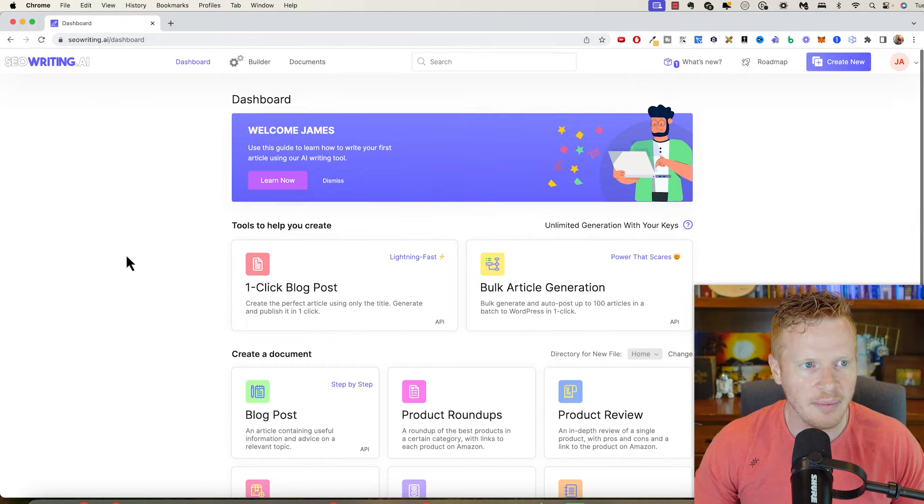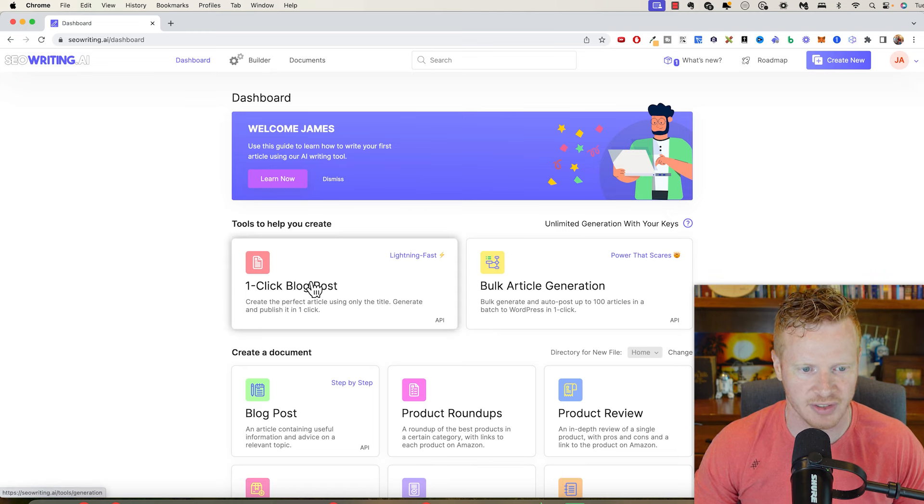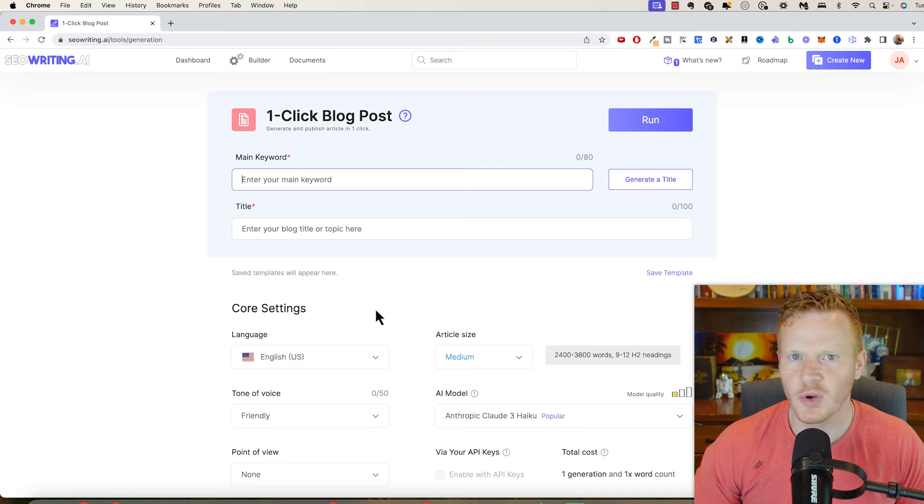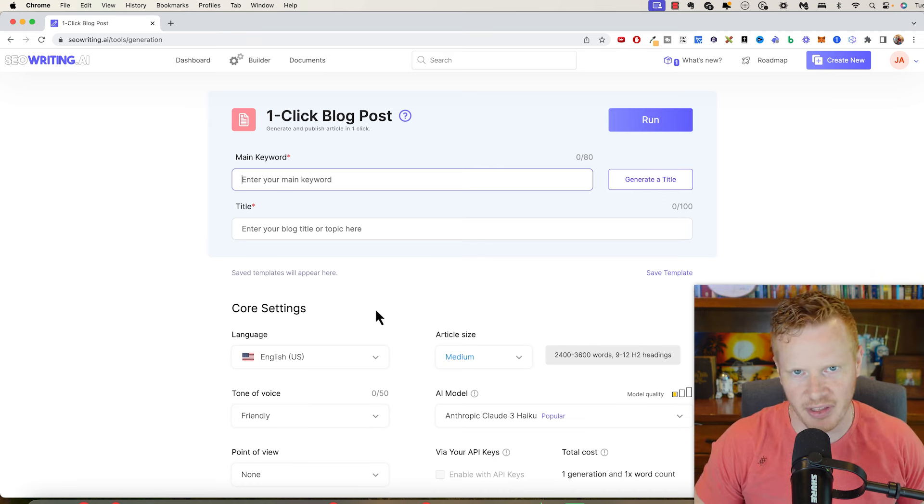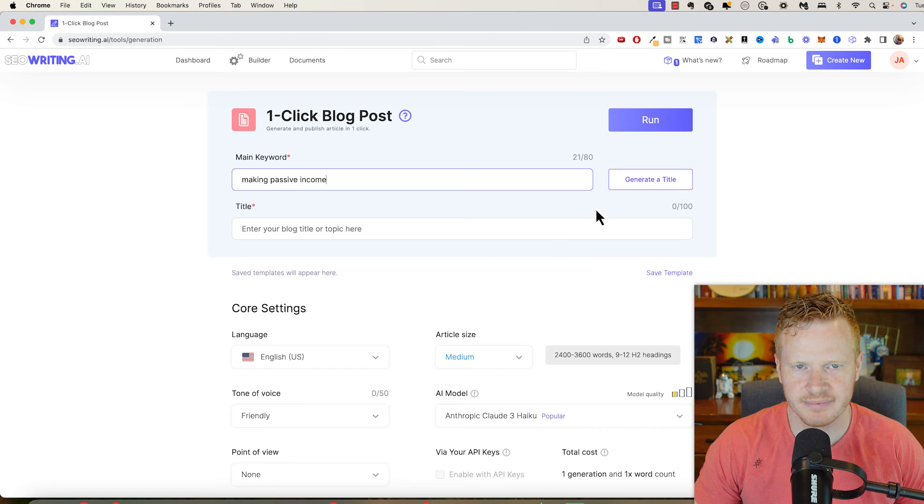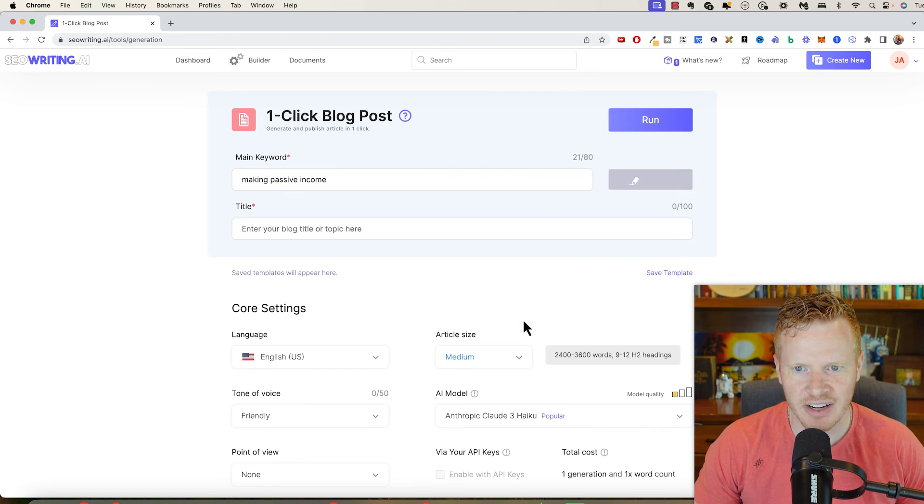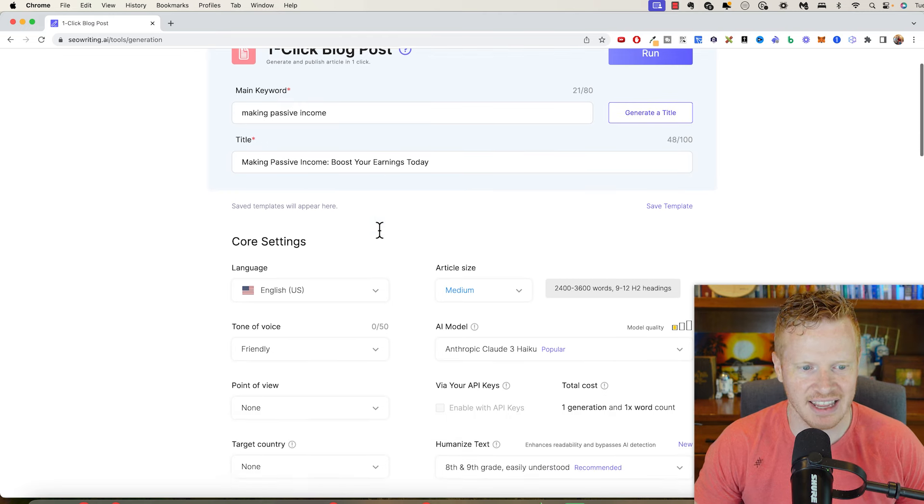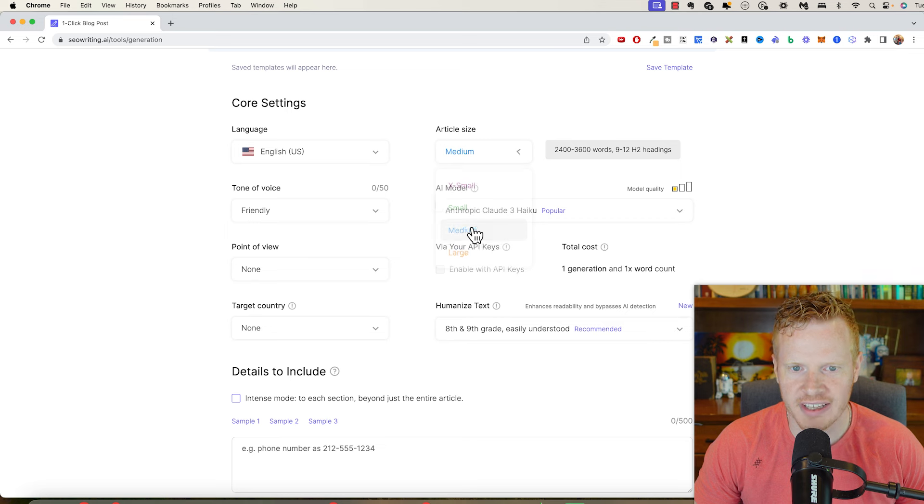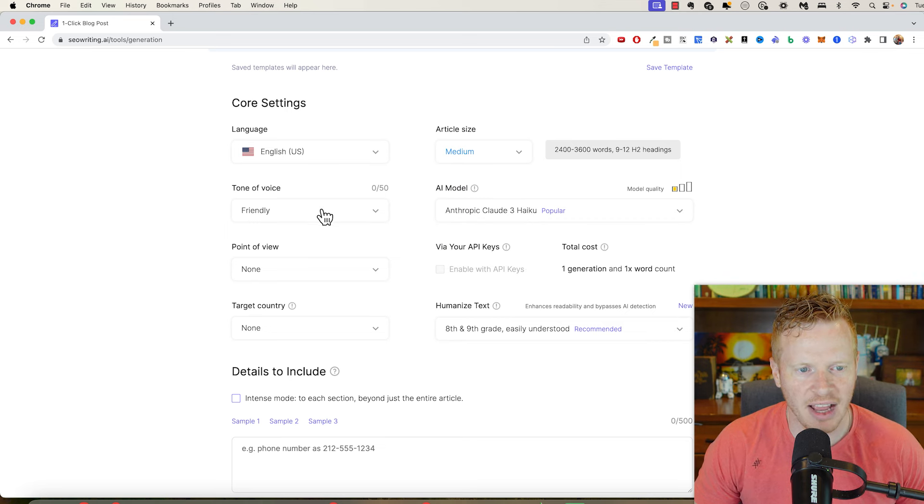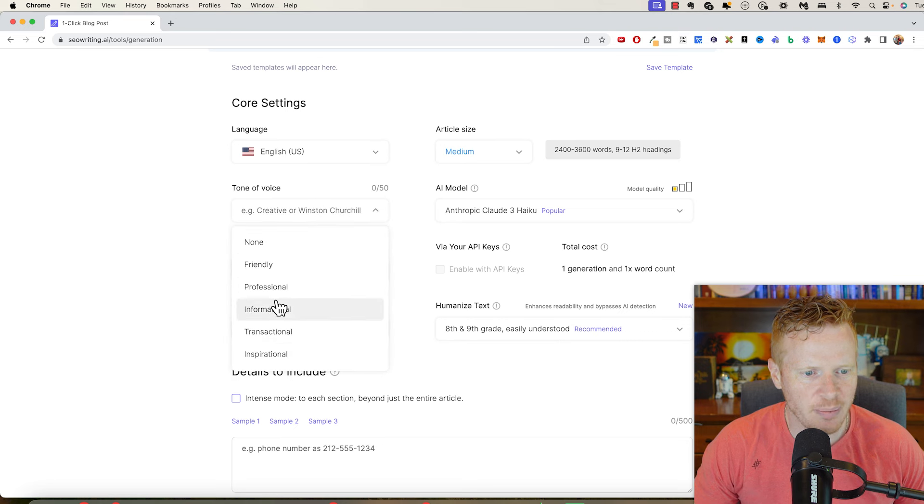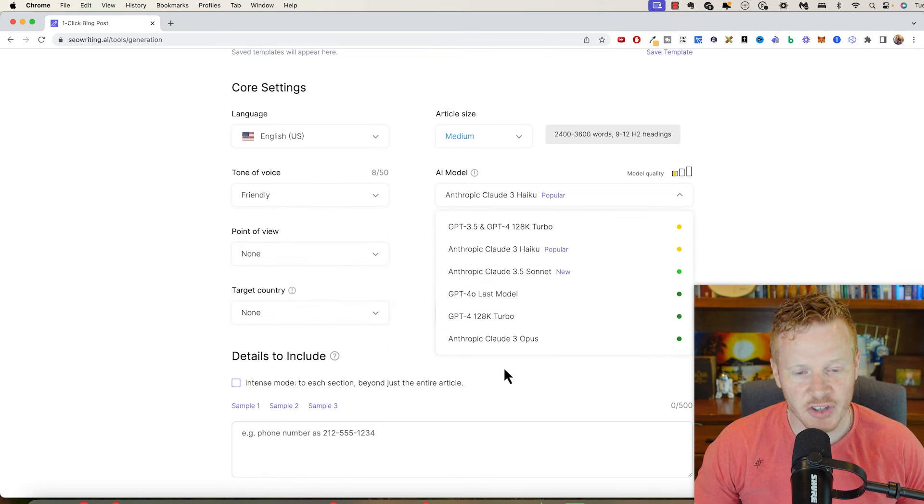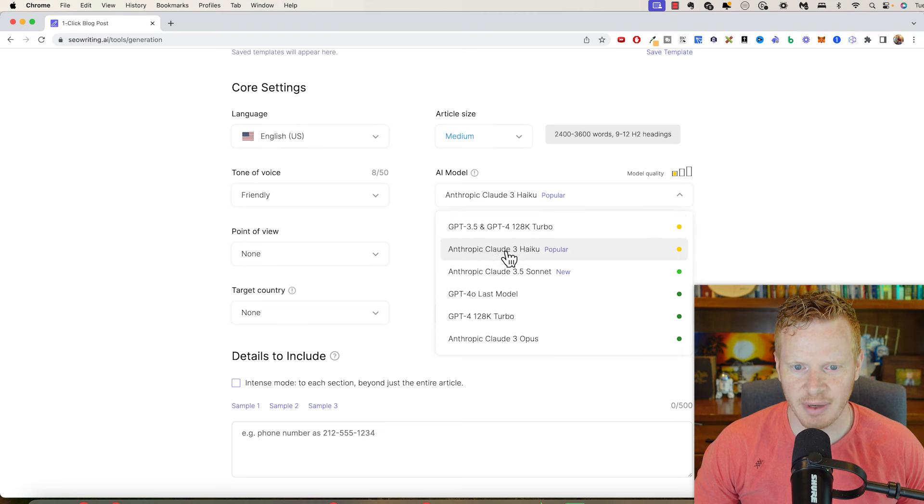So I'm in here, seowriting.ai. I'm just going to do this one click blog post. So it says, enter your main keyword. So what is a keyword that you would like when people search on Google, you pop up there. And I'm going to do making passive income. That kind of goes along with my brand. I'm going to do generate a title. First thing, making passive income boost your earnings today. And there's a lot of options here. You can choose your article size. I'm just going to leave it at medium. I'm going to leave most of this at the default. But I just want to show you what this tool can do. You can do friendly, professional. I think I'm friendly mostly.